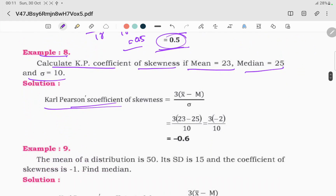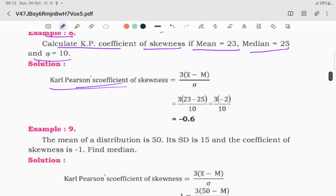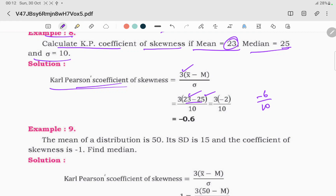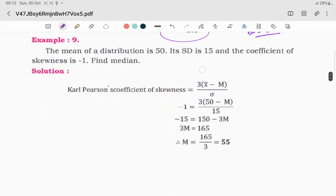When using the median value, the formula becomes 3 times (mean minus median) divided by sigma. That gives 3 times (23 minus 25) divided by 10, which equals minus 6 divided by 10, giving minus 0.6 as the coefficient of skewness.